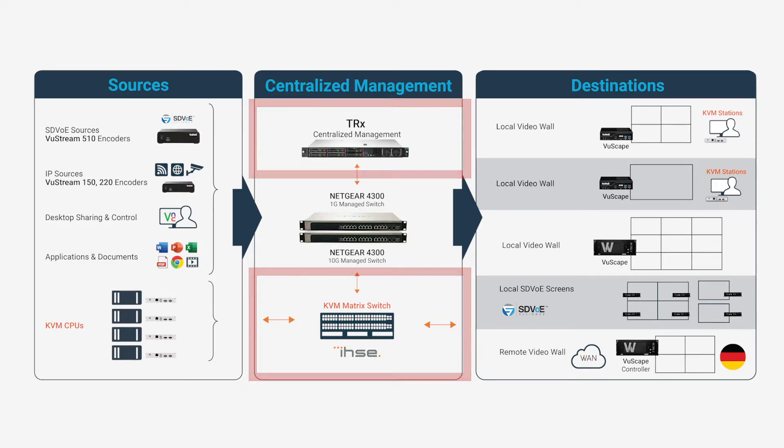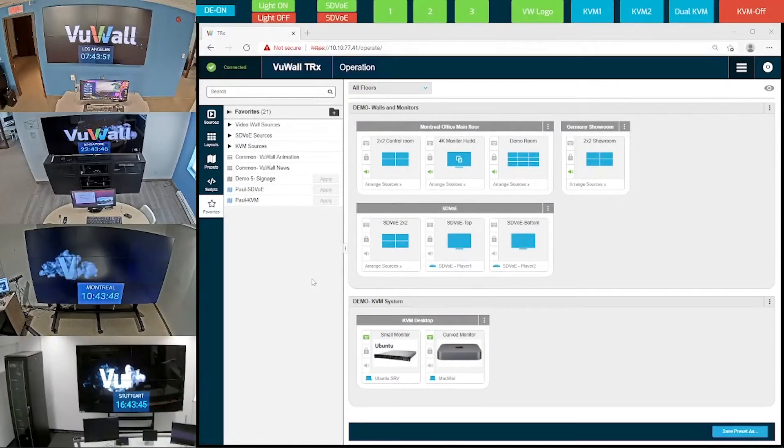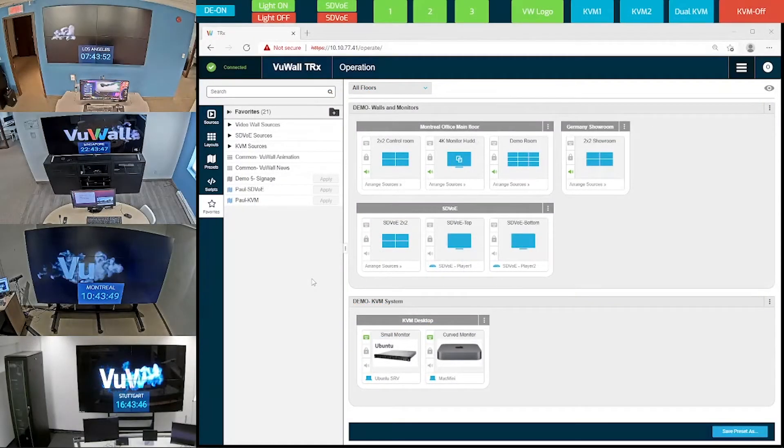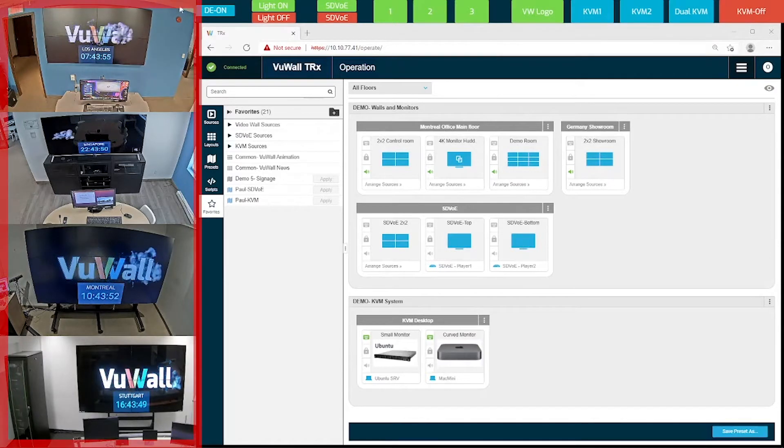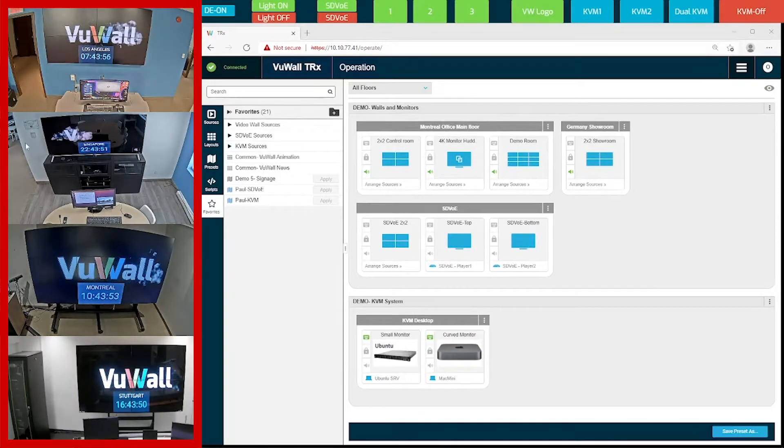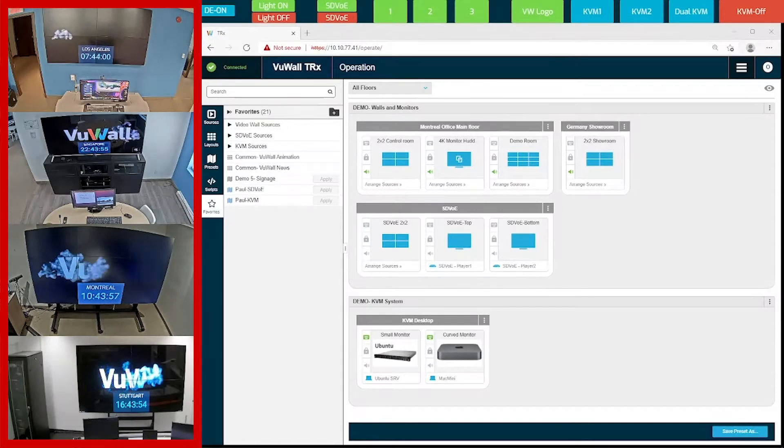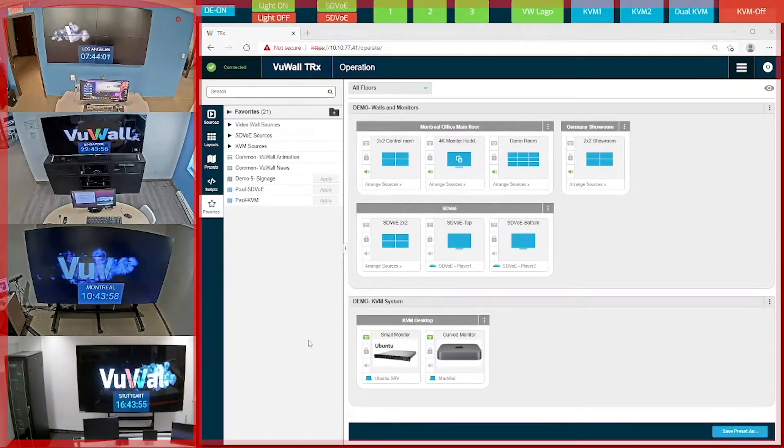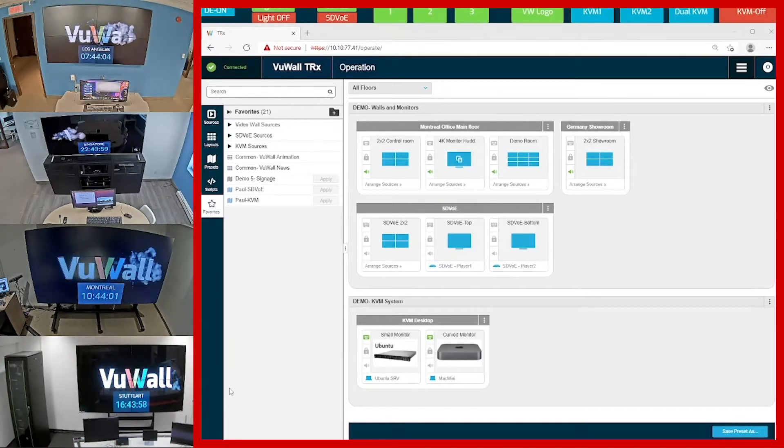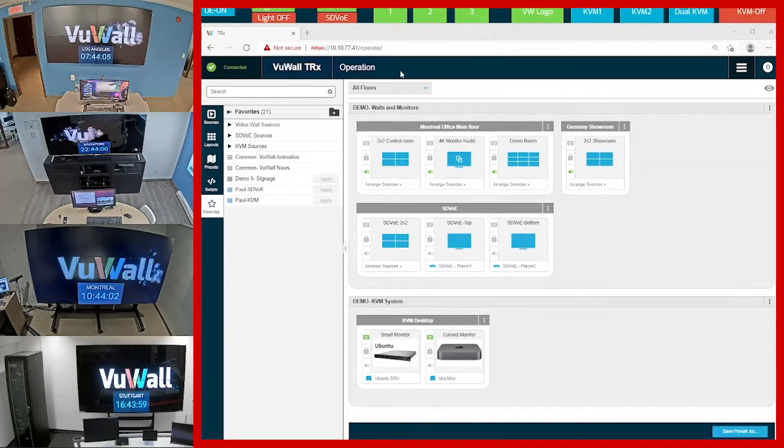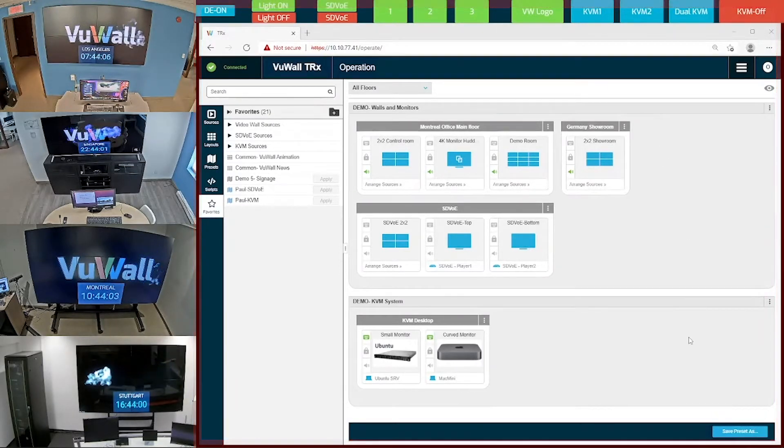So let's get started with the TRX demo. Over here on the left-hand side, we've set up cameras in front of the video walls to show you the result of the operations executed from the TRX interface in real time. And on the right side is the TRX software interface. This interface will be driving the four displays on the left.